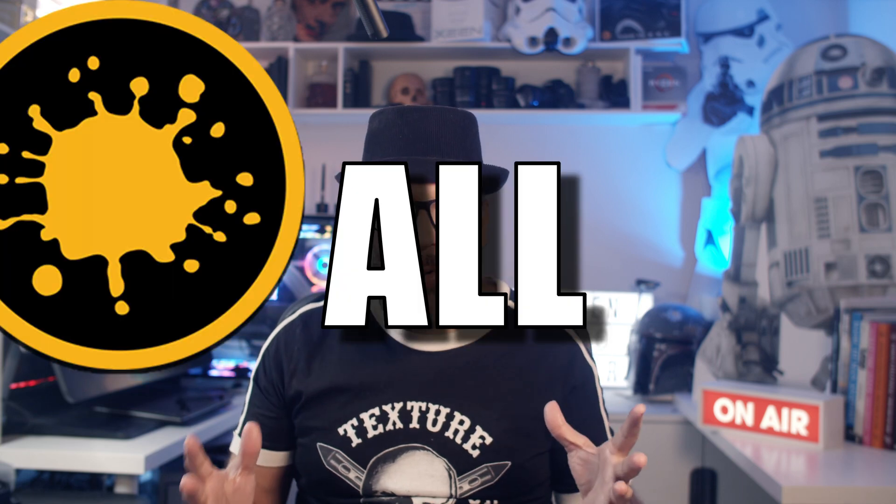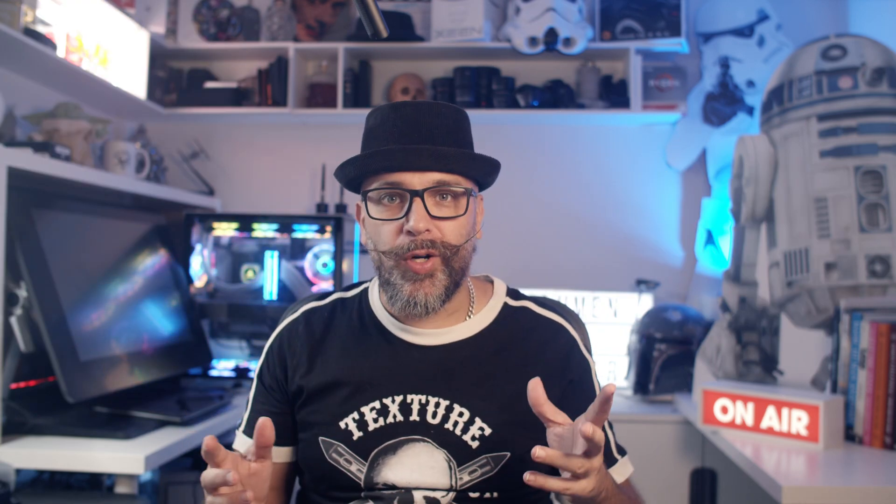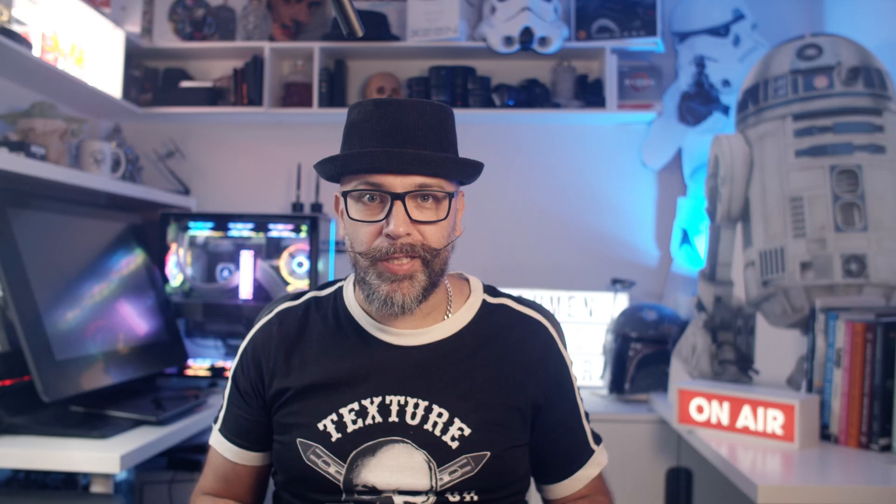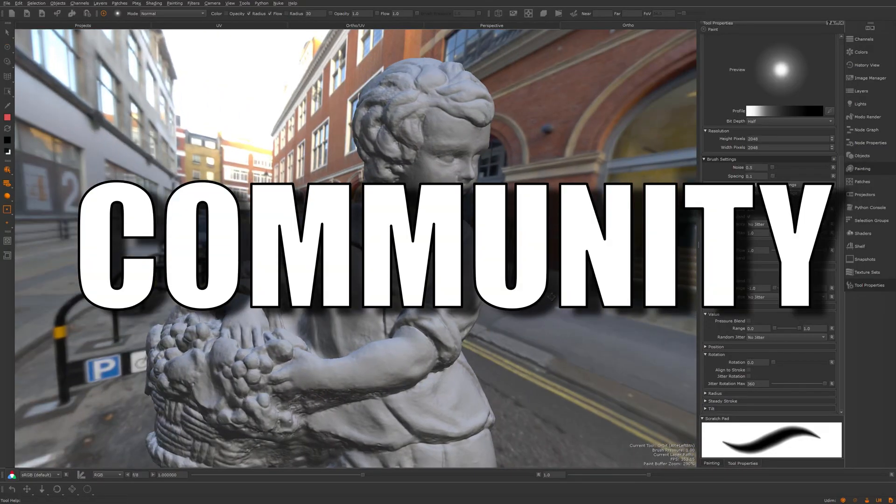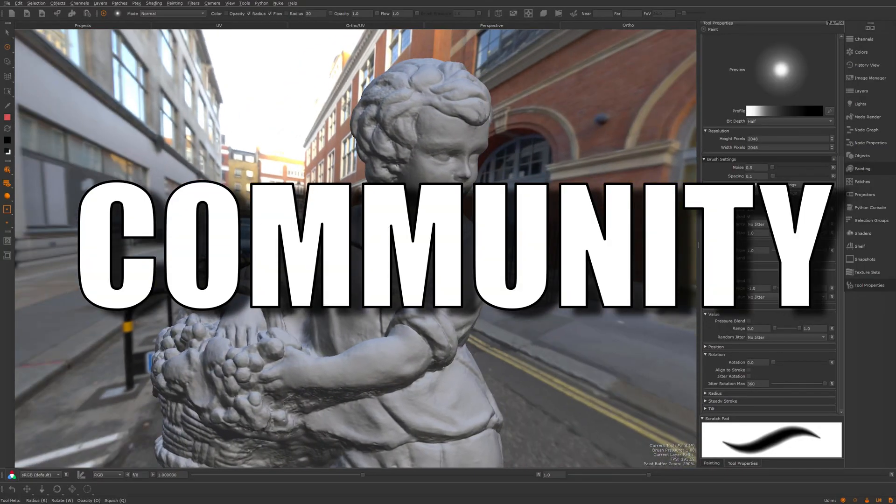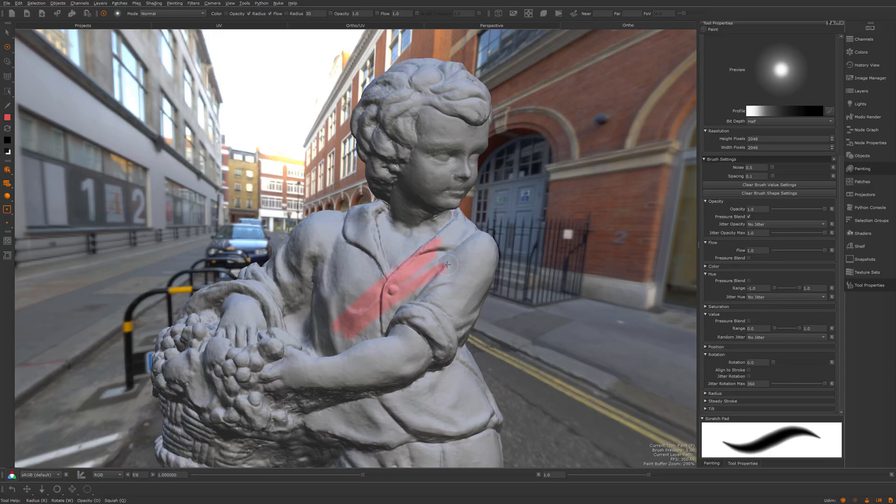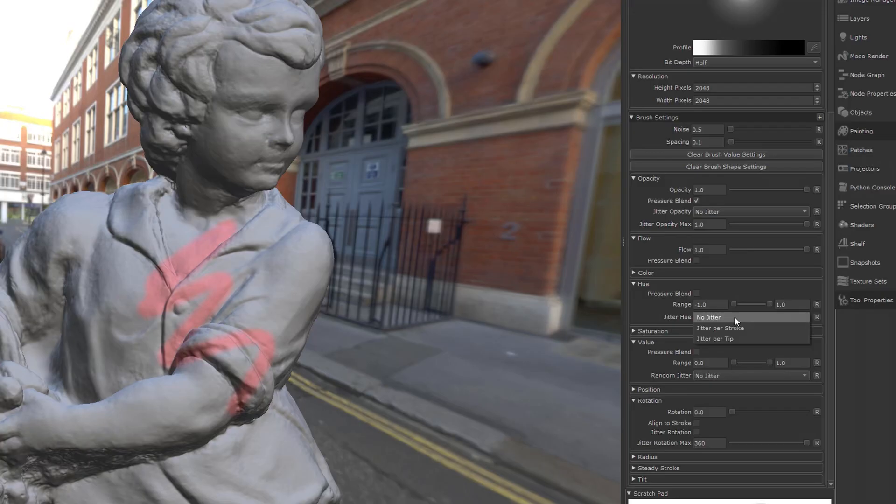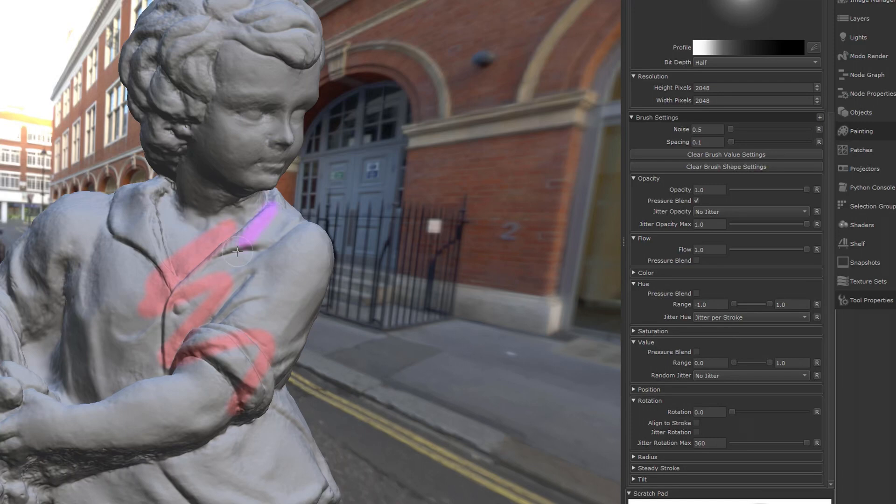So Mari is all about painting. But it's funny. During the over 10 years I've been using Mari, nothing has changed in the paint engine really. Until now that is. Let's have a look. Here's a heavily requested feature from the community. This would be to add jitter to brushes. Going into my paint tool settings, we can now find jitter per brush stroke or per tip.